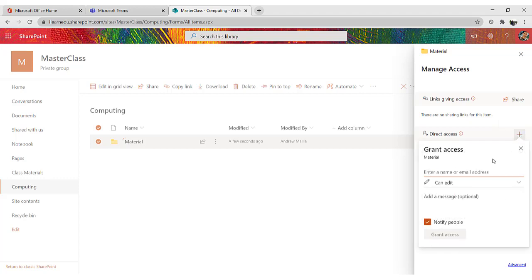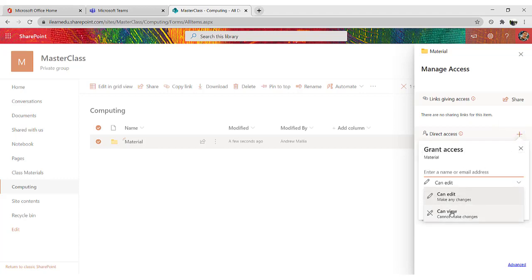So you click on the plus sign, switch off notify people, and CanView. The final step is to add all the teams that you own.